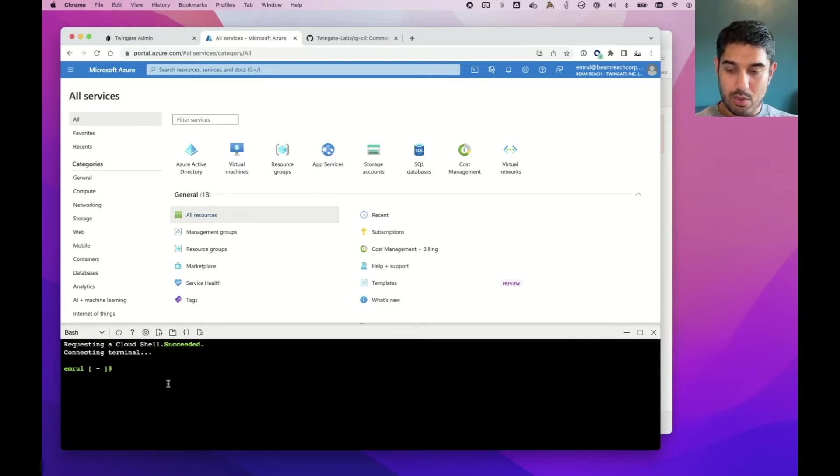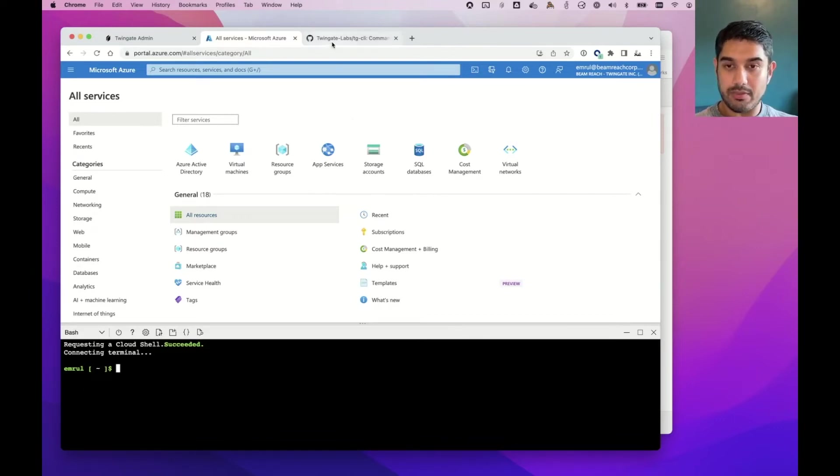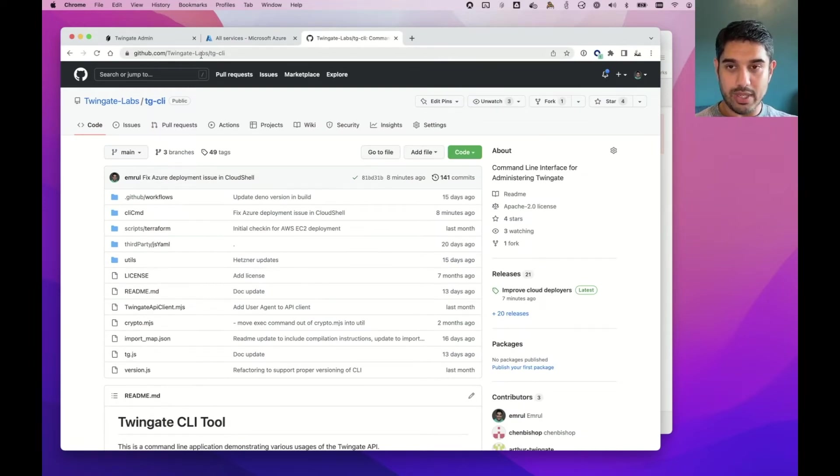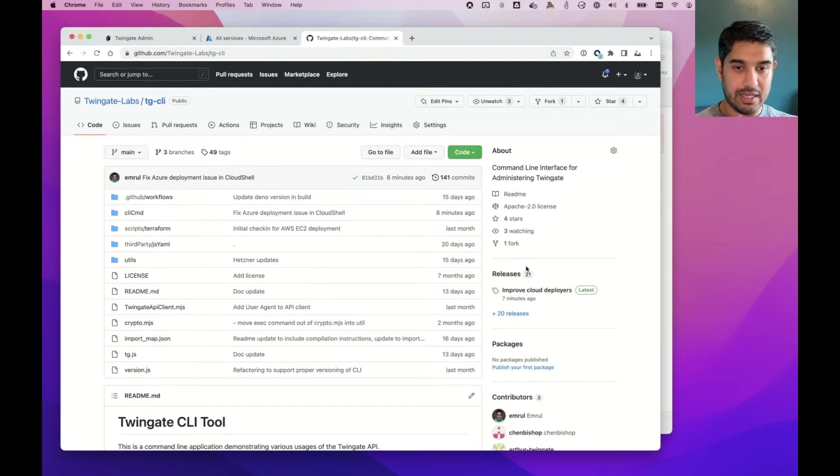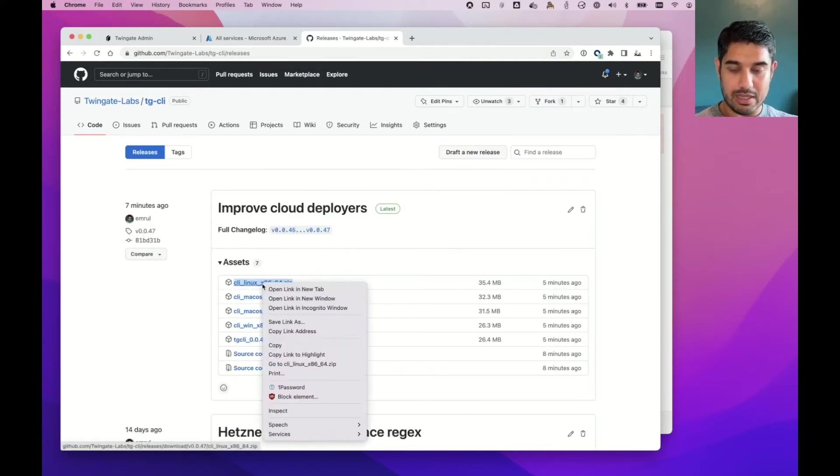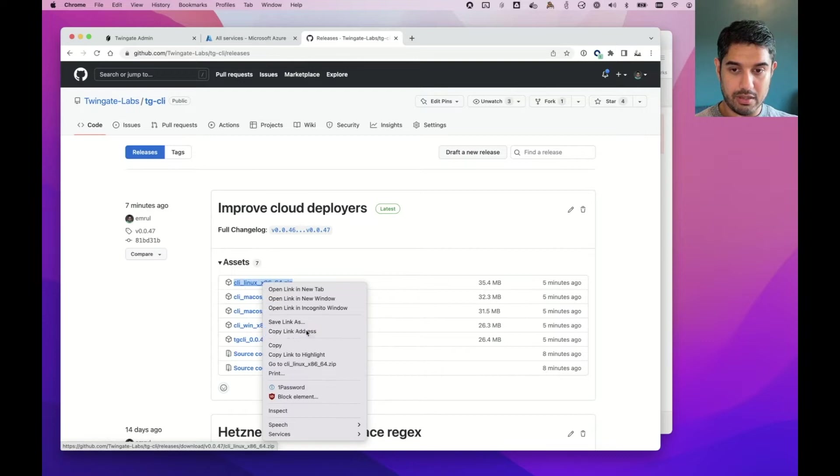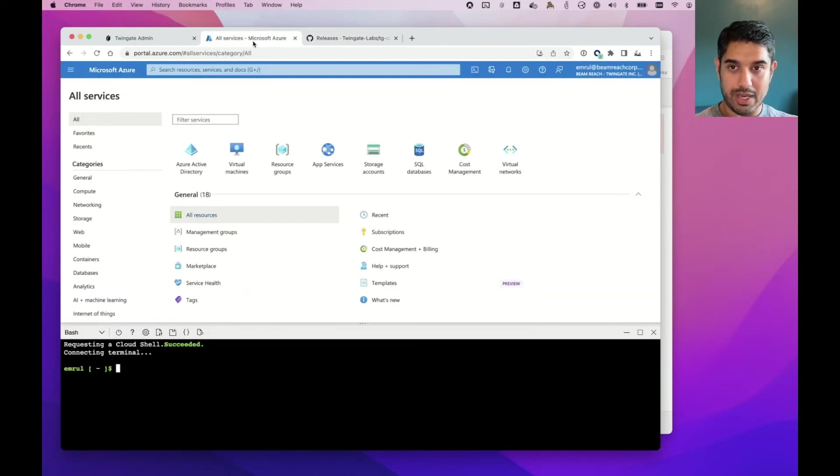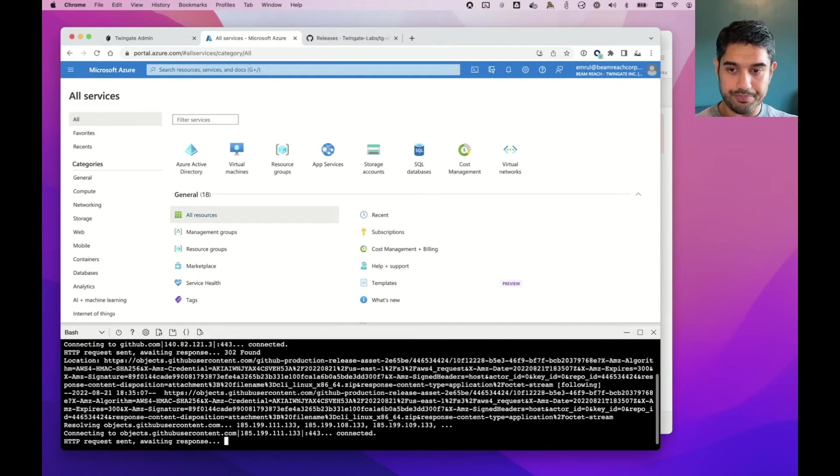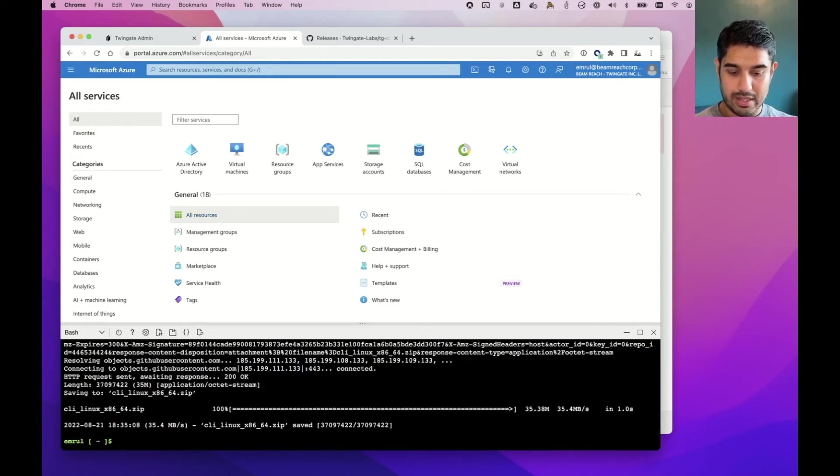Now, all I need to do here is get a copy of the TGCLI. So I go to github.com/TwinGate-labs/TG-CLI. I can go to the releases page and grab the latest Linux binary. So I just copy that, and I can download it into my Cloud Shell, and then I can unzip it.